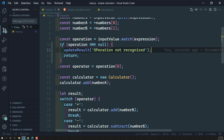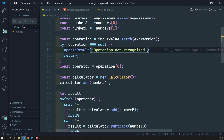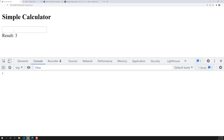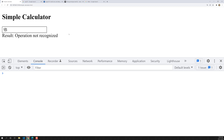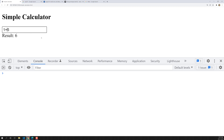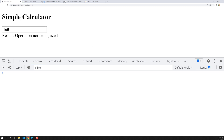Let's check the output. If I try to do 1 'a' 5, we can see 'operation not recognized.' Now if I add a plus, we get 6 as the result. We've successfully improved this error — we're now able to show a message to the user that the operation is not recognized.